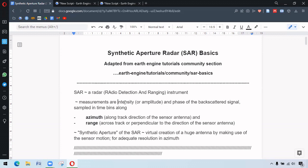So there are two important terms. The first one is azimuth. It means along the track direction of the sensor antenna and the second one is range which means across track or perpendicular to the direction of the sensor antenna. And this term Synthetic Aperture means the creation of a huge antenna by use of the motion of the sensor.